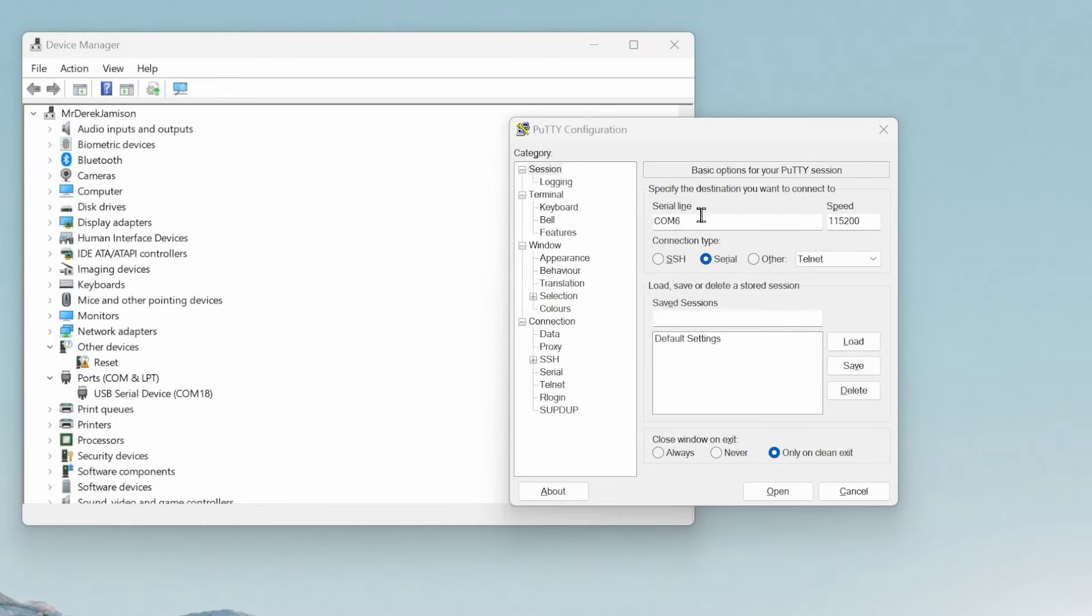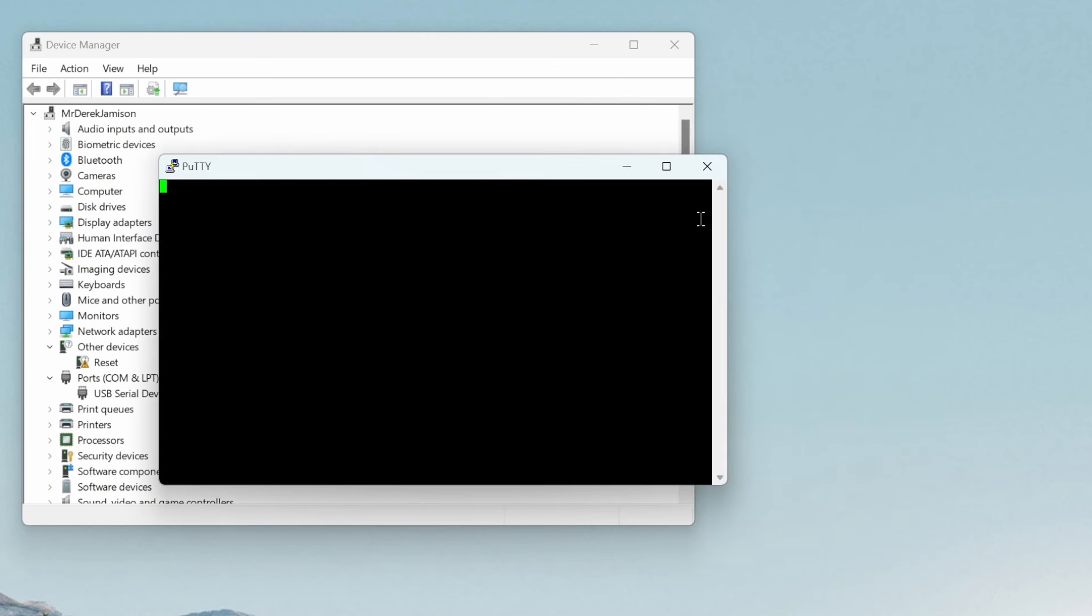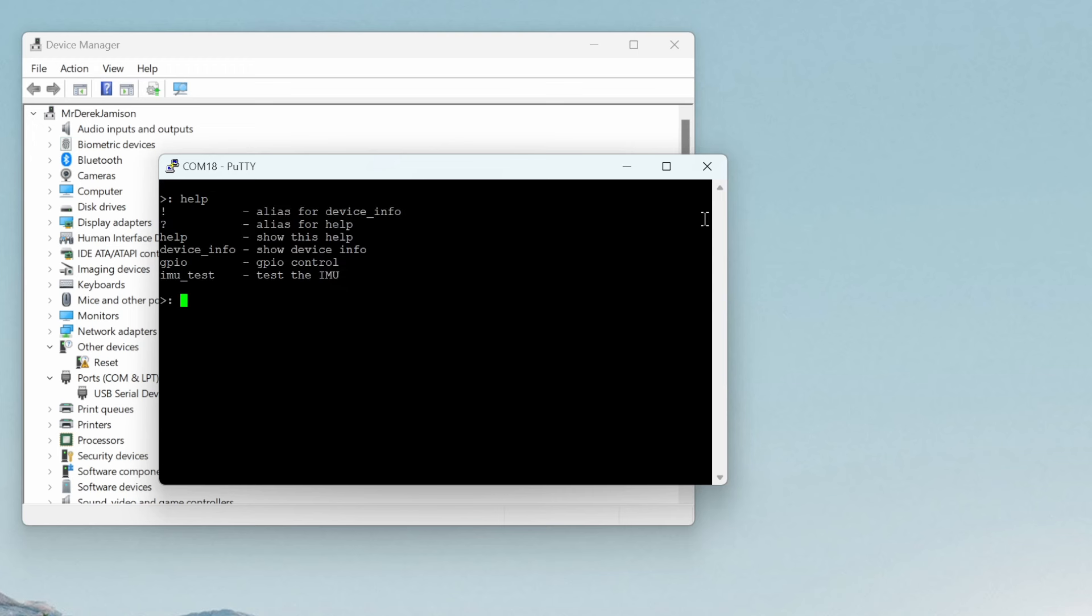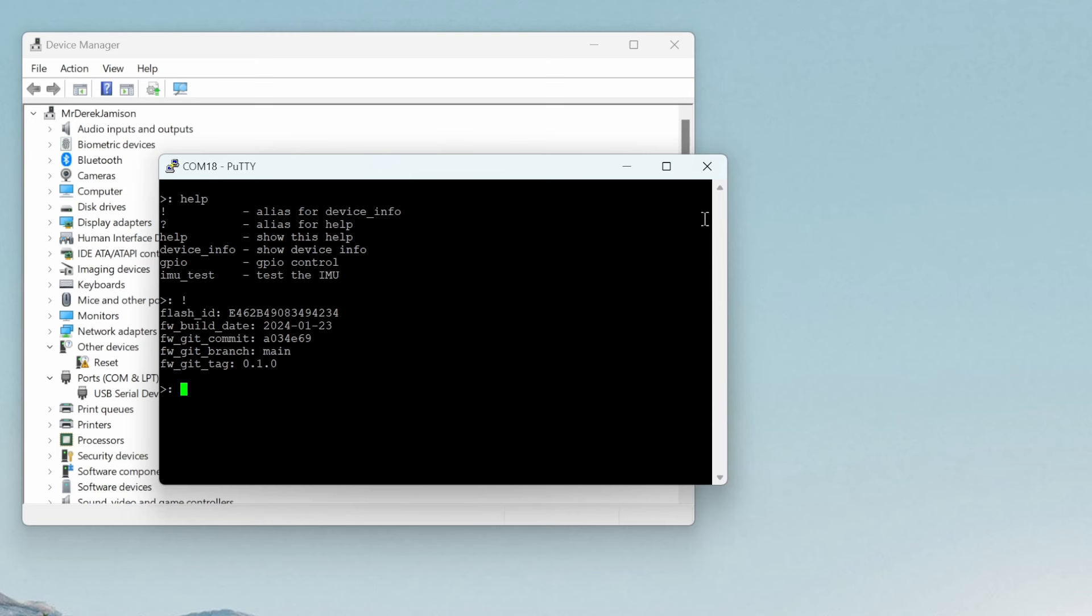In this next demo we've plugged our video game module into our USB port. It showed up as COM18 so we're going to go ahead and use PUTTY to connect to COM18. Press enter. We can type in help and this is the CLI running in the video game module. CLI stands for command line interface. We can do exclamation mark to get the device info and find out which build is running on our video game module.